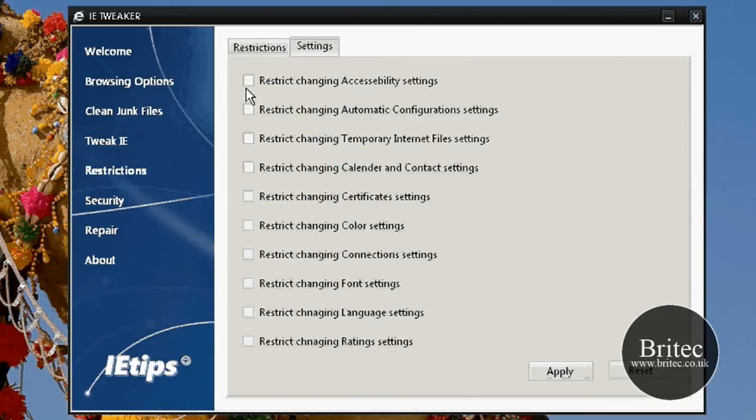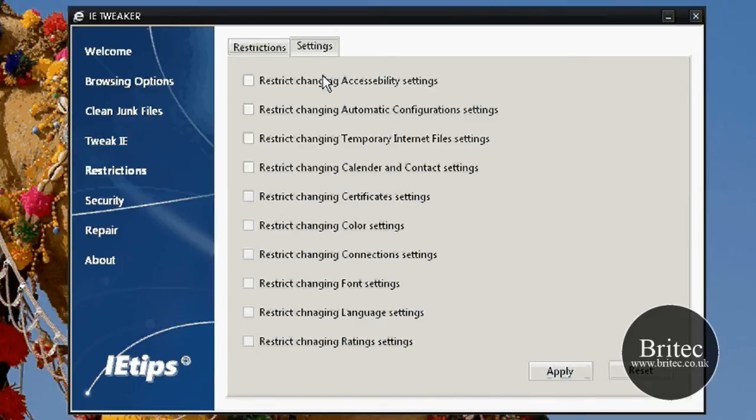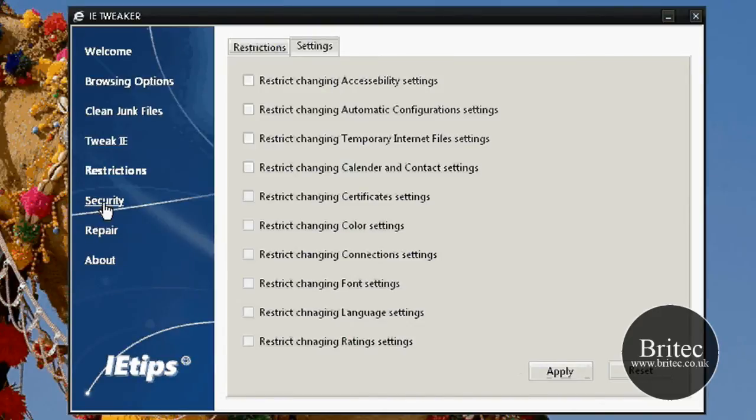Have a look at the settings part here. These are all the restrict parts that you can restrict whatever you want to do. Connection settings, color settings, certificate settings and so on. Just put your ticks in there and apply.